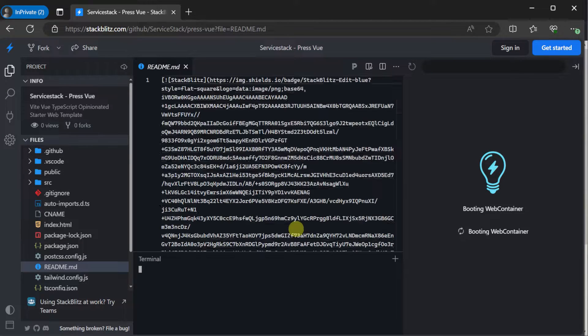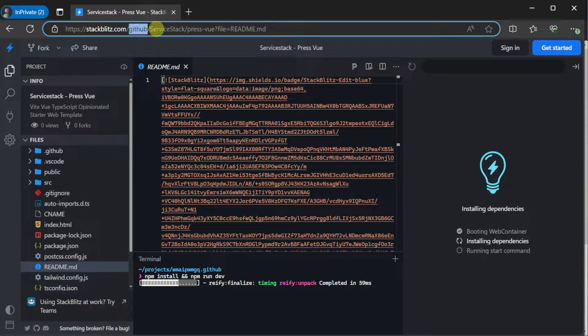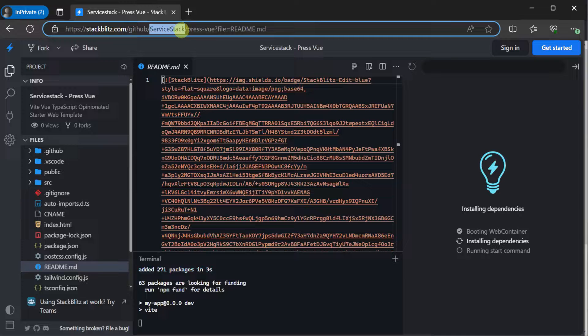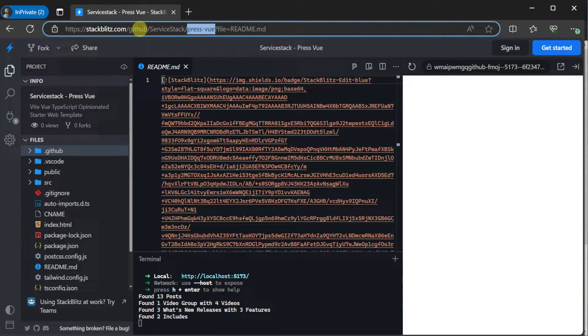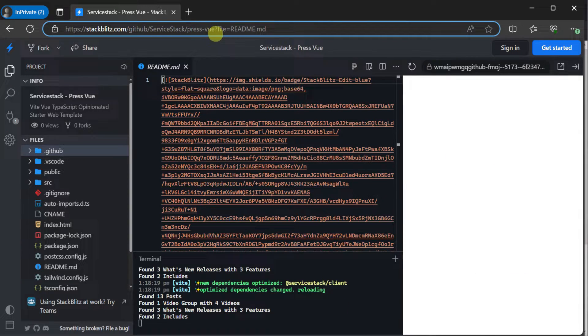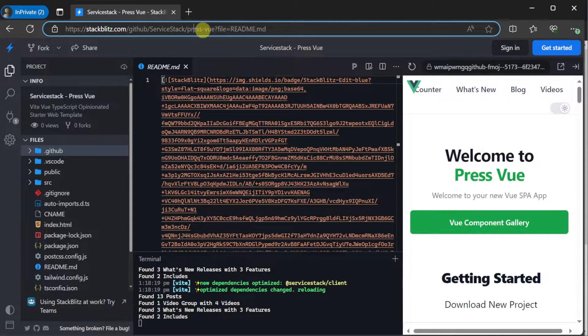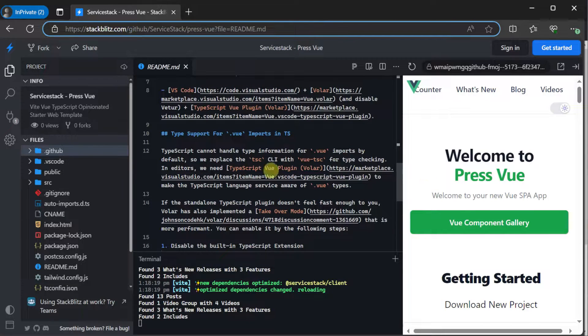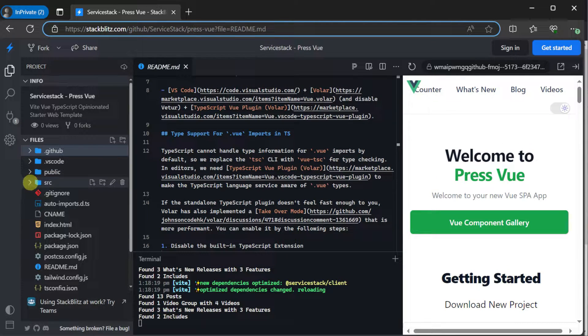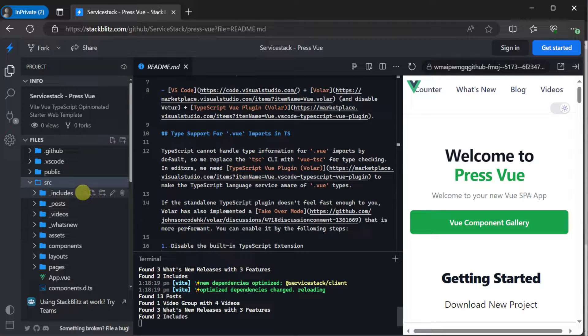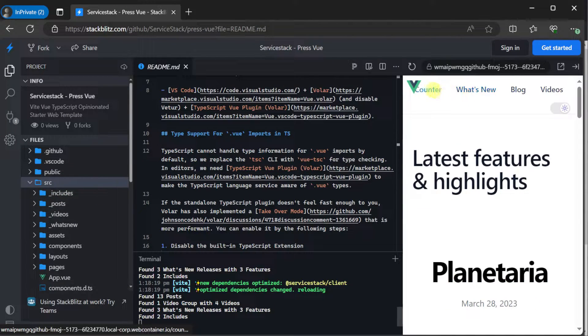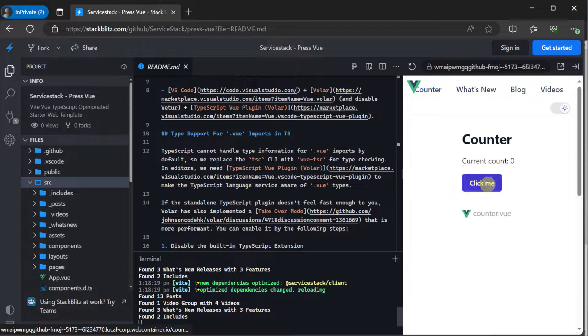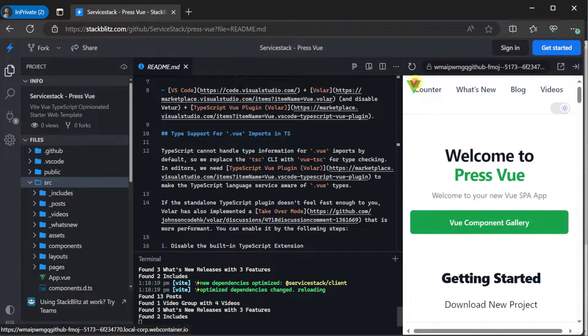So you can access your own instance of this using the URL stackblitz.com/github/servicestack/press-view. So this is just StackBlitz, the name GitHub, and then the organization and repository of the GitHub repository you want to access. Or you can just follow the link in the description to open up this template in StackBlitz in a new browser window. And very quickly, we have a view of our solution on the left-hand side, our code in the center, and the running application on the right-hand side.